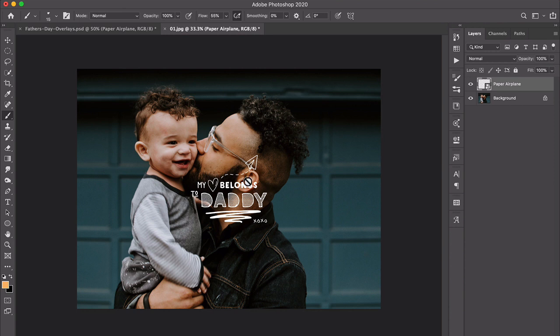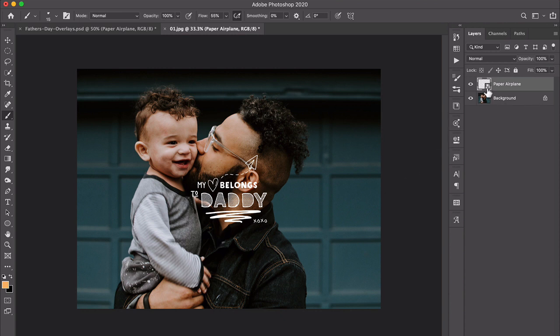Holding shift will place it right in the center of the image. If you don't hold shift it will still work, but sometimes it bounces into the pasteboard — what I call 'outer space' — so I like to hold shift. We can see that this is pretty small since it's a very high-res image, but that's fine because it is vector so we can scale it.